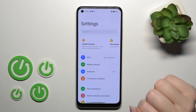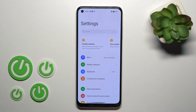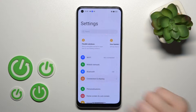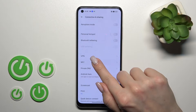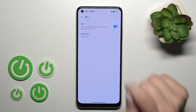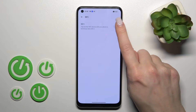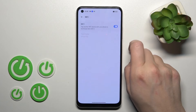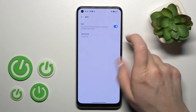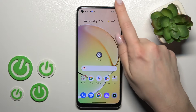First, let's open the Settings application and then tap Connection and Sharing, then click NFC. To turn it on or off, click on this toggle. We also have one more way to do that.